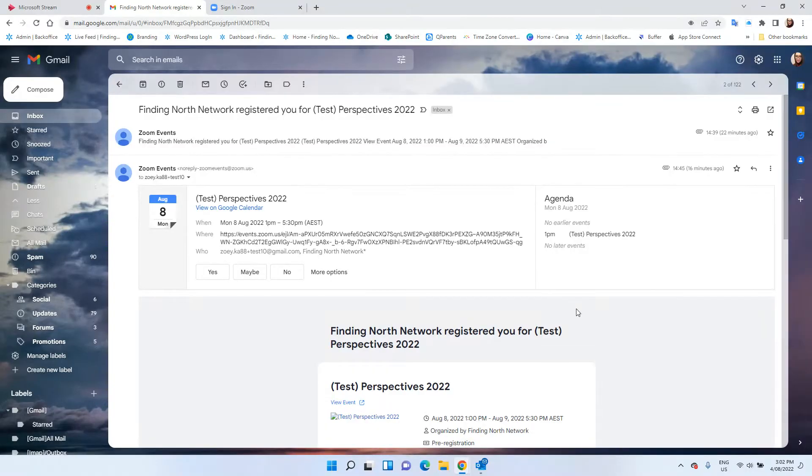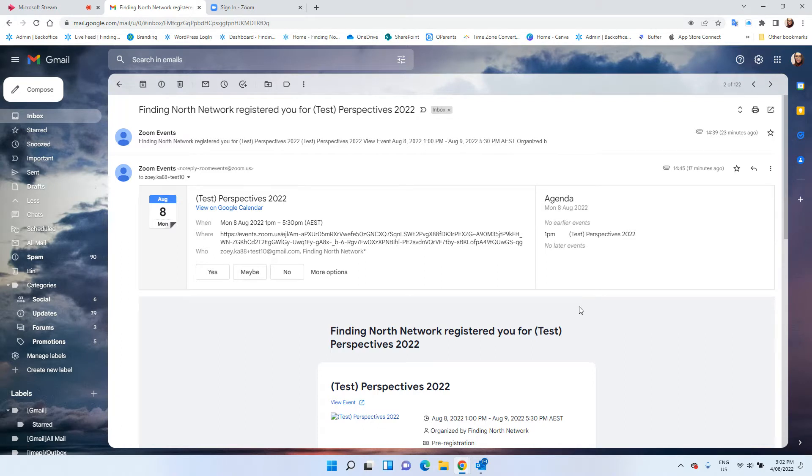This video will show you how to join the Zoom event for Perspectives 2022. You will receive an email that tells you that you have registered for the event.